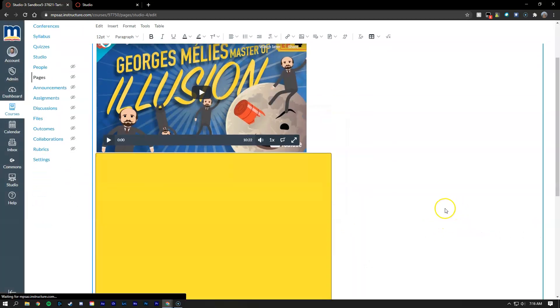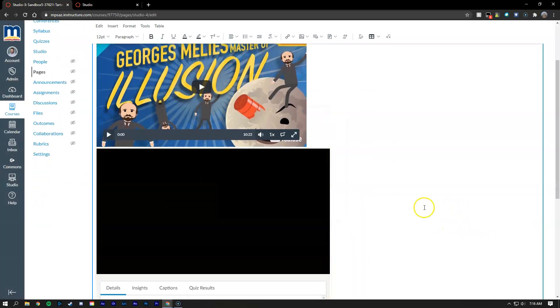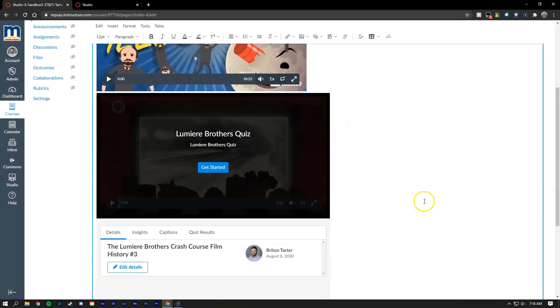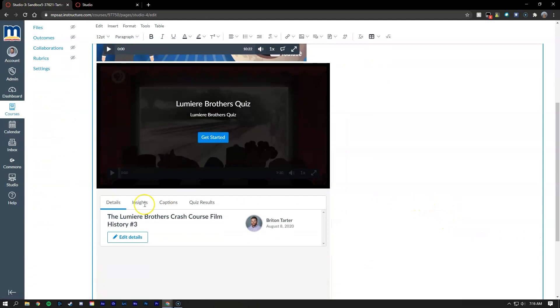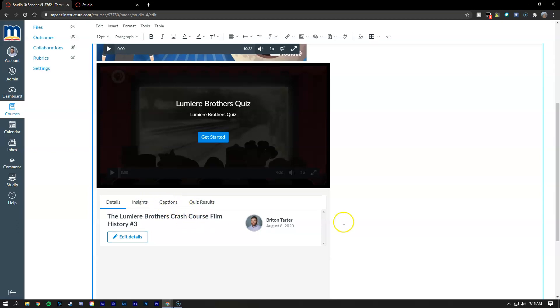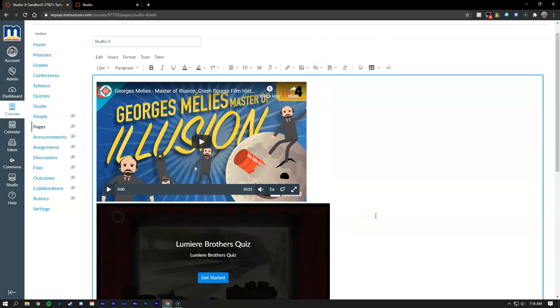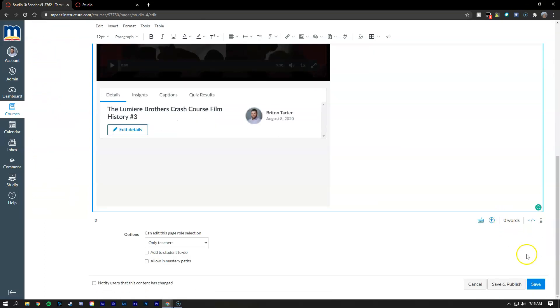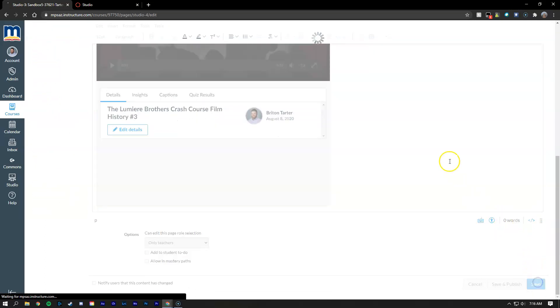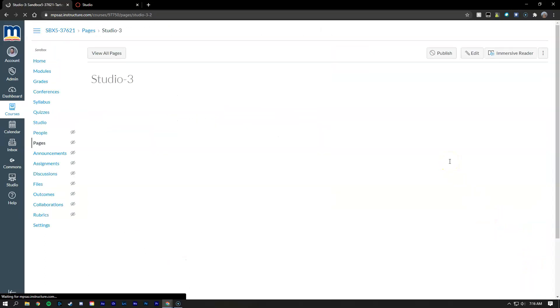So I'm going to embed this one and you'll notice the embedding for this one is a bit different. At the bottom you have your insights onto what your students have watched for this video and the quiz results, in addition to a dedicated captioning feature here inside of the second embedding type. So I'm going to go ahead and save this to show you what they look like.